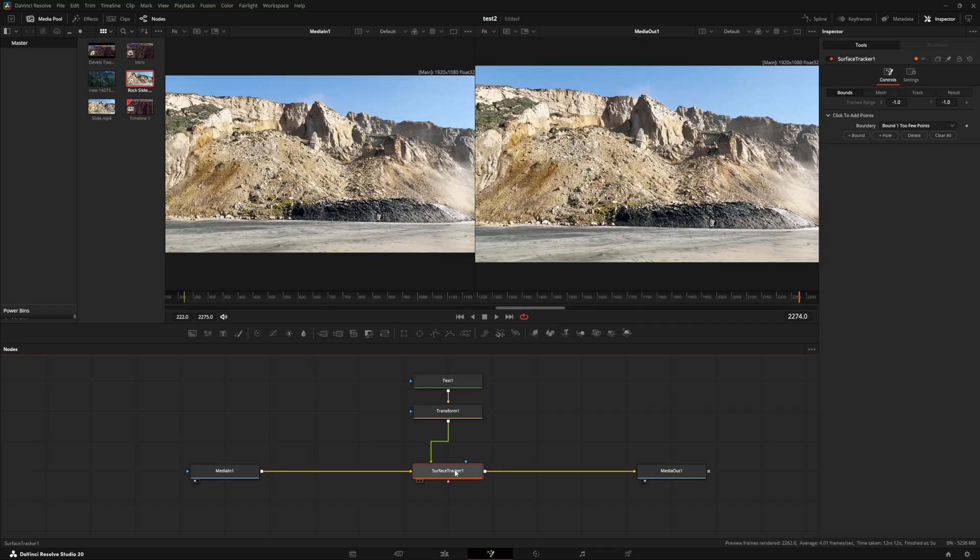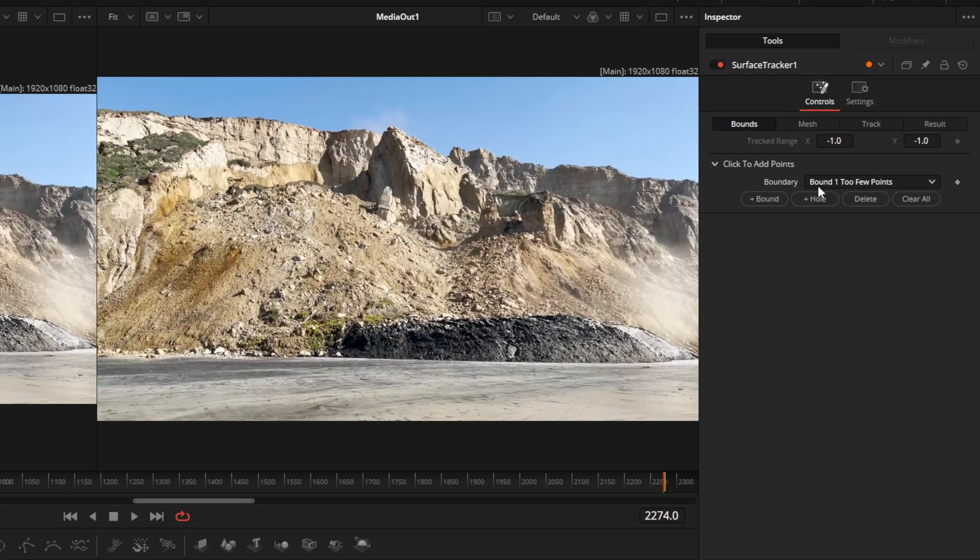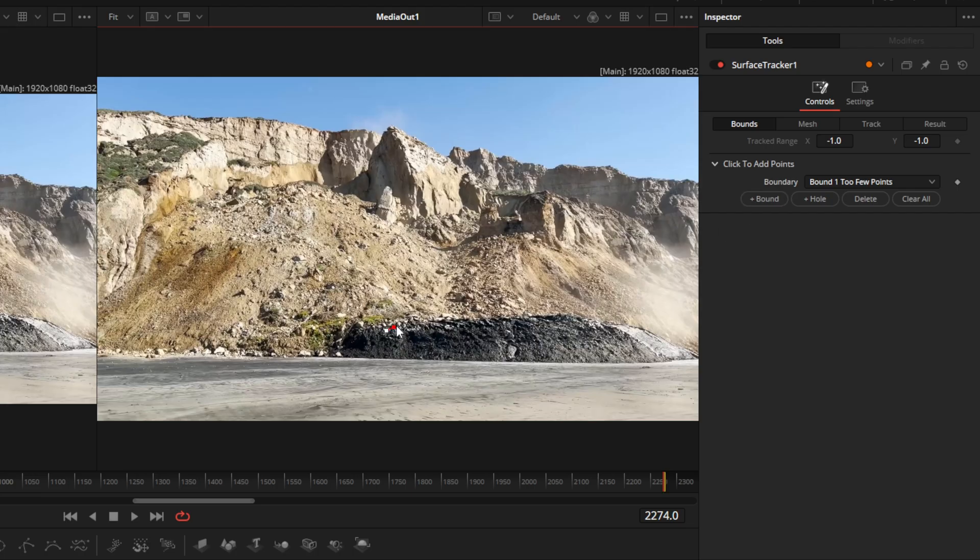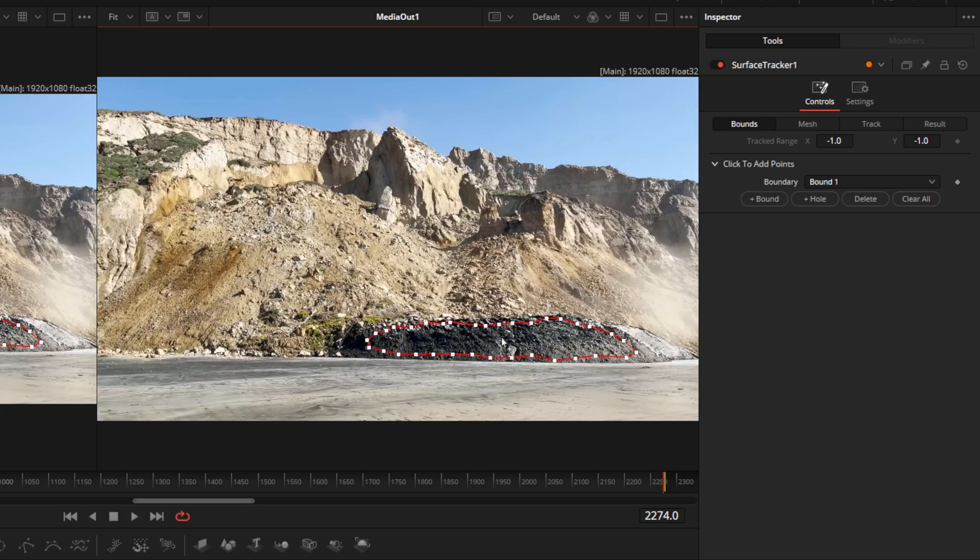With our surface tracker selected, we're going to go over to our bounds. What we're going to do is we're going to start selecting the area in which the text is going to be placed onto. And the more that you select here, the better the tracking will be at the end. If you make a mistake, you can always go back, grab that point, and move it back to the position that you wanted. So for us, this is okay. We're going to now go over to the mesh section.